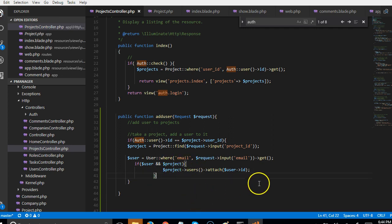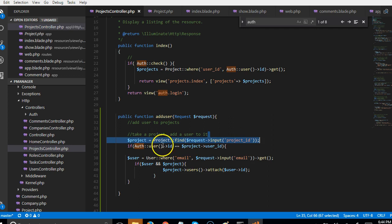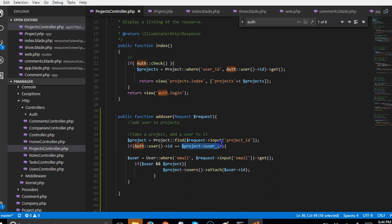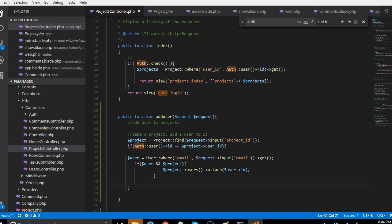Once we get the project from the project_id, we check whether the logged-in user is the one trying to add a new member. If not, we don't permit them. This restricts potential hackers to only the project creator being able to add new people. In the next video, we'll work on preventing a person from adding themselves to another project.